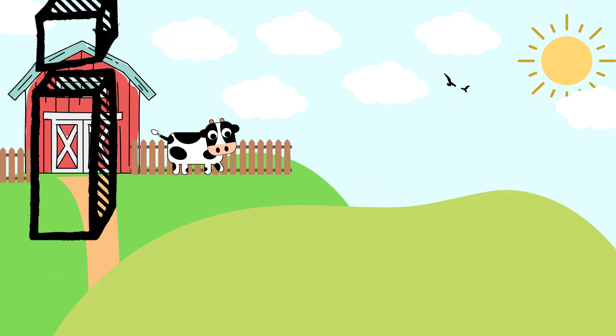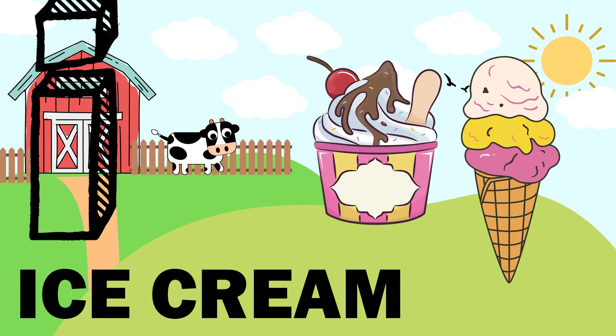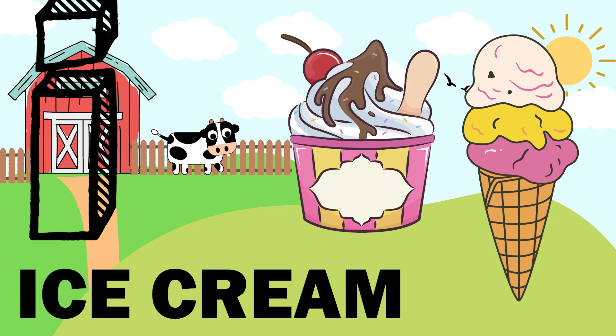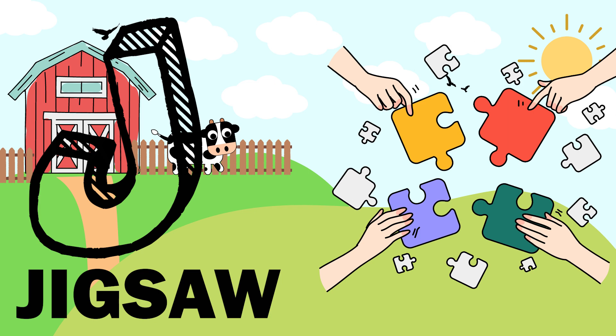I. I is for ice cream. J. J is for jigsaw.